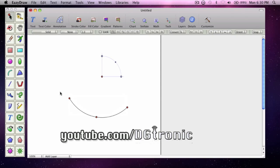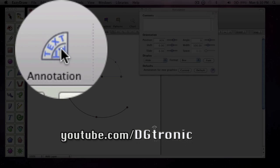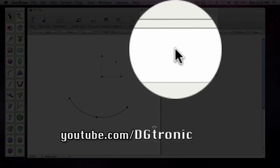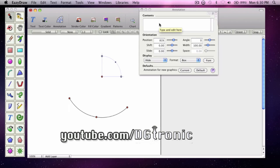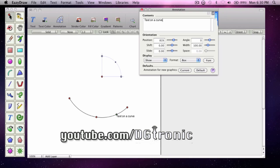With the curved path chosen, go to the Annotation button up there. And in the content box, type in the text that you want to have. In this case, we'll type "text on a curve" annotations.